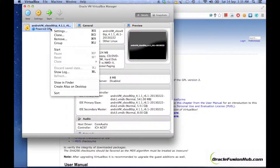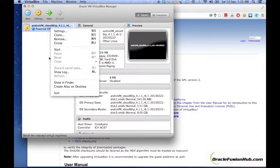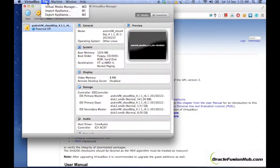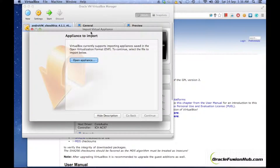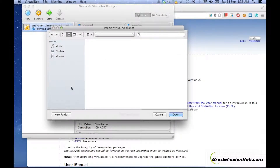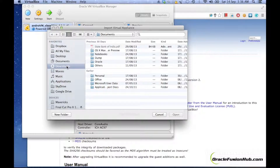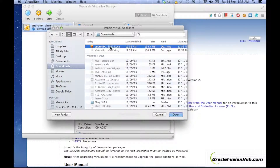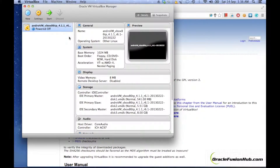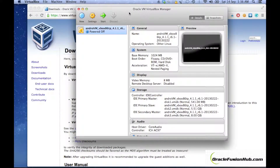Since I have already imported the appliance, I'll show you how to import it. Click on File and then click on Import Appliance. Click on Open Appliance, and in the Downloads folder you will find the AndroVM OVA file. Click Open and it will import the appliance. There is a bit of configuration that we need to do in order to proceed further.